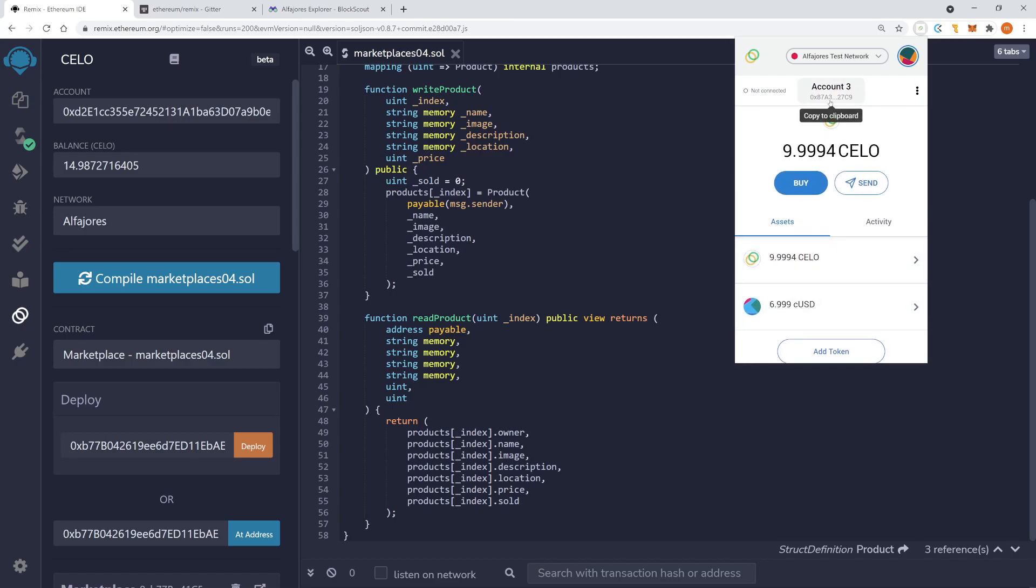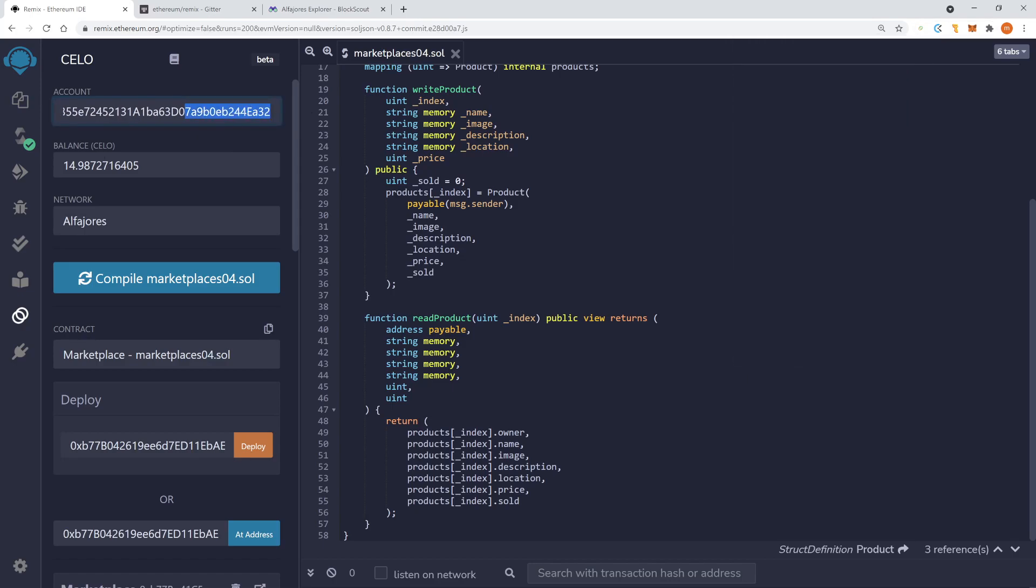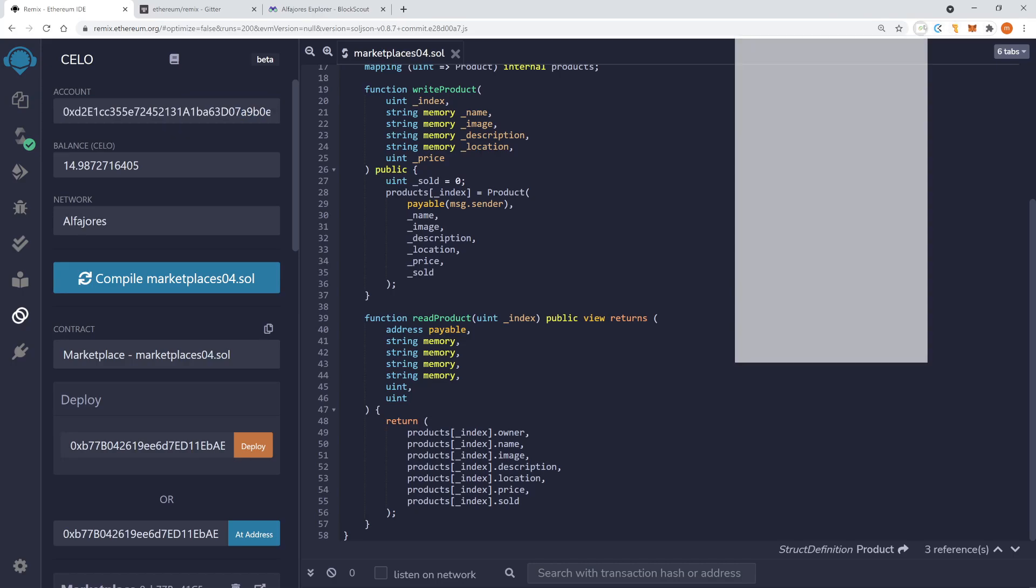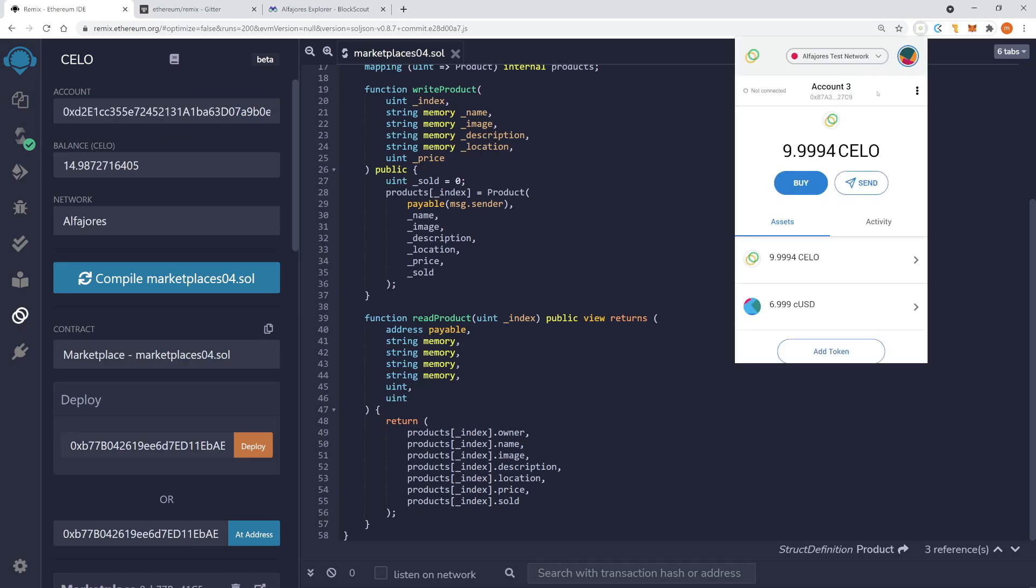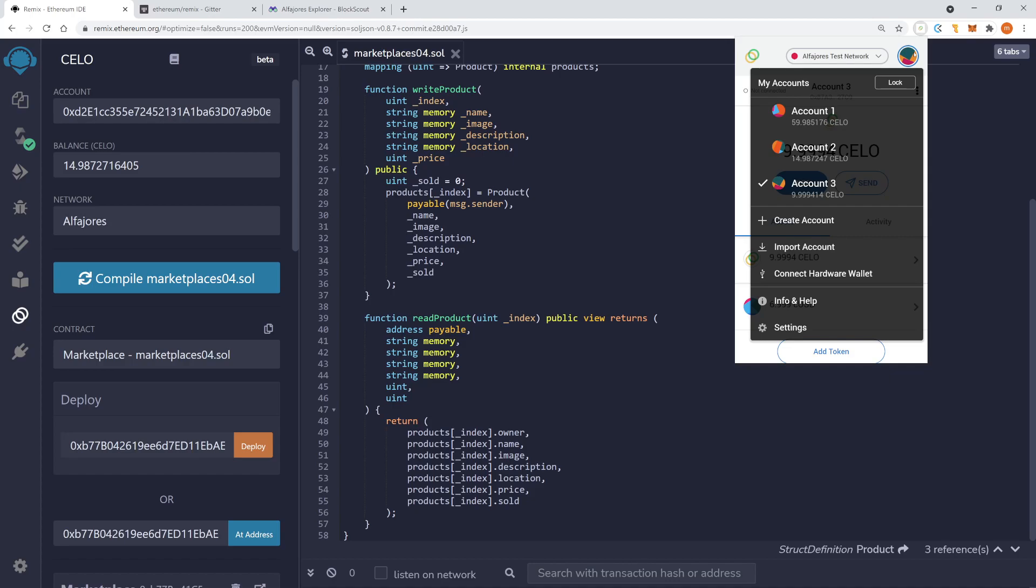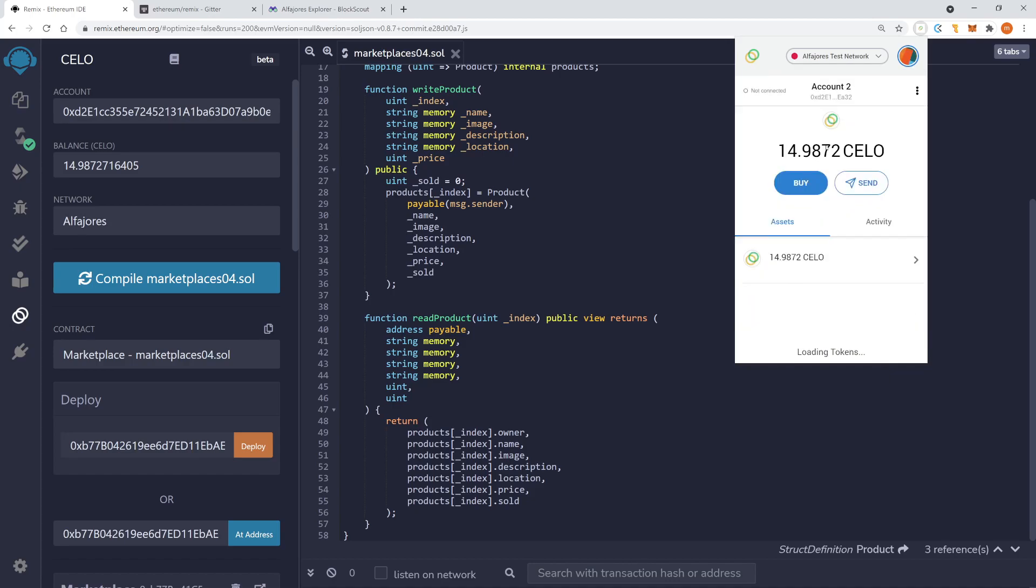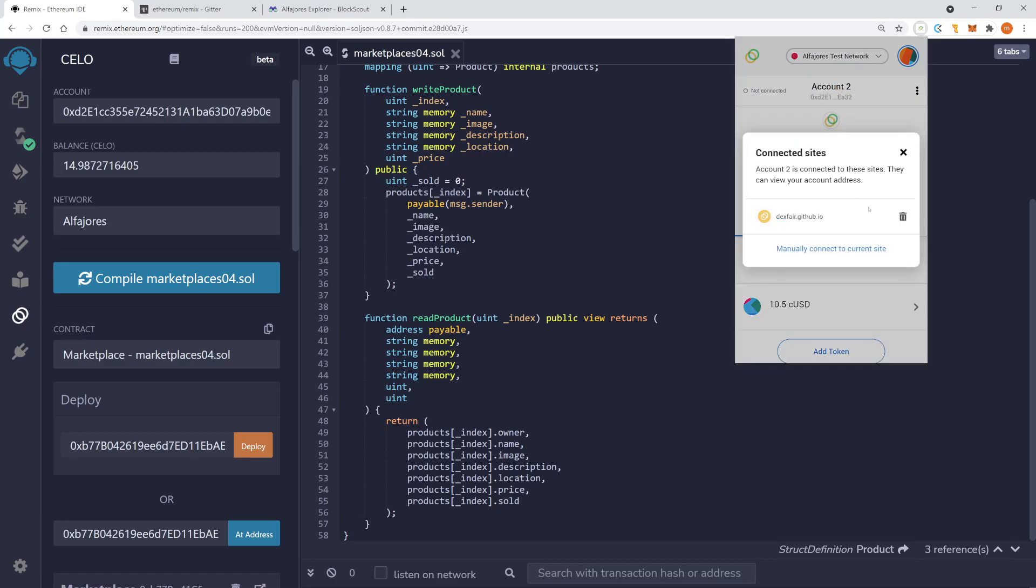And now I want to connect this new account, right? But you can see here, the account EA32 has actually the balance. So EA32 is the second one. So let's go into the second account. And now comes a little bit difficult part.